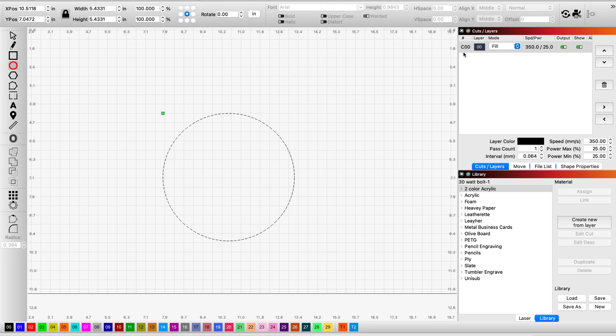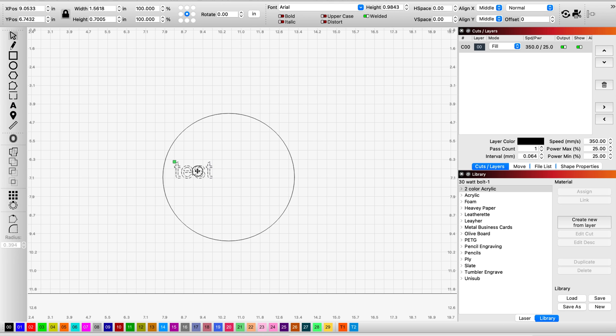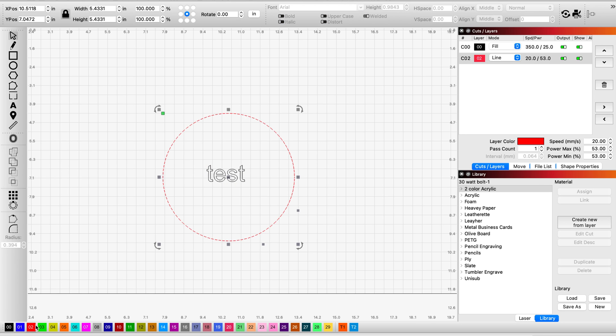It's a default layer. It's black. Grab a little text, and I'm just going to put Test. Click on my Selection tool. Let's grab our test and put it in the middle. The test is also a fill layer, but just for fun, let's change that circle to a cut layer.